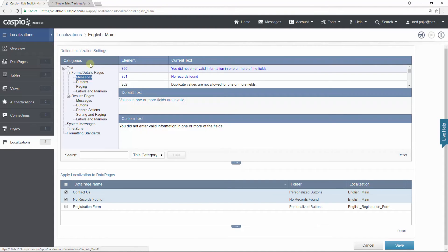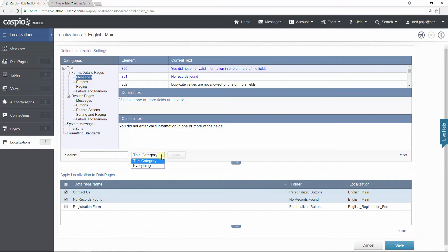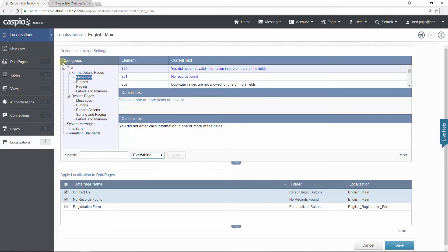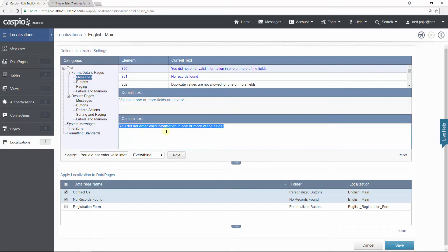And remember how I said an easier way to find that text in the localization? Well, if you use the search field and if you click on this drop down I want to be able to search all the elements and all the categories. All you need to do is paste that text, click on find, and you will be able to find that custom text. So if I want to make changes here I can just update the text to say something like this.